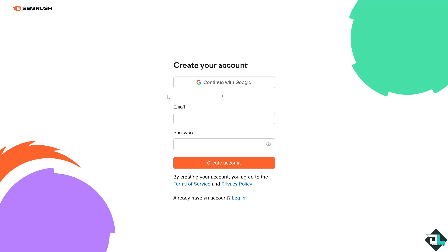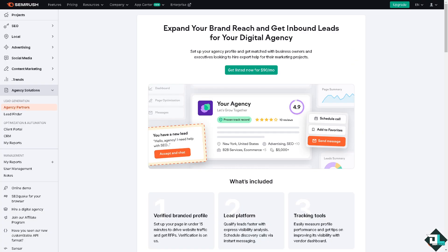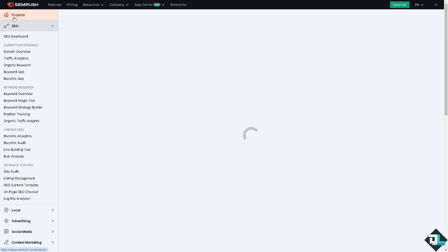Deleting a project in SEMrush is a simple process that can be a strategic choice depending on your goals and needs. Once you are logged into your account, click the upper left corner where you can see the Projects option.